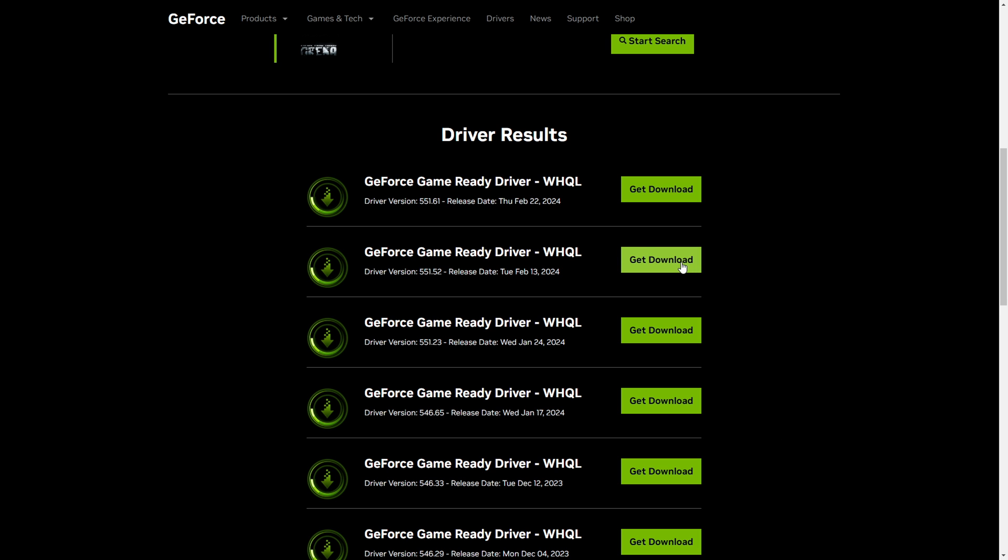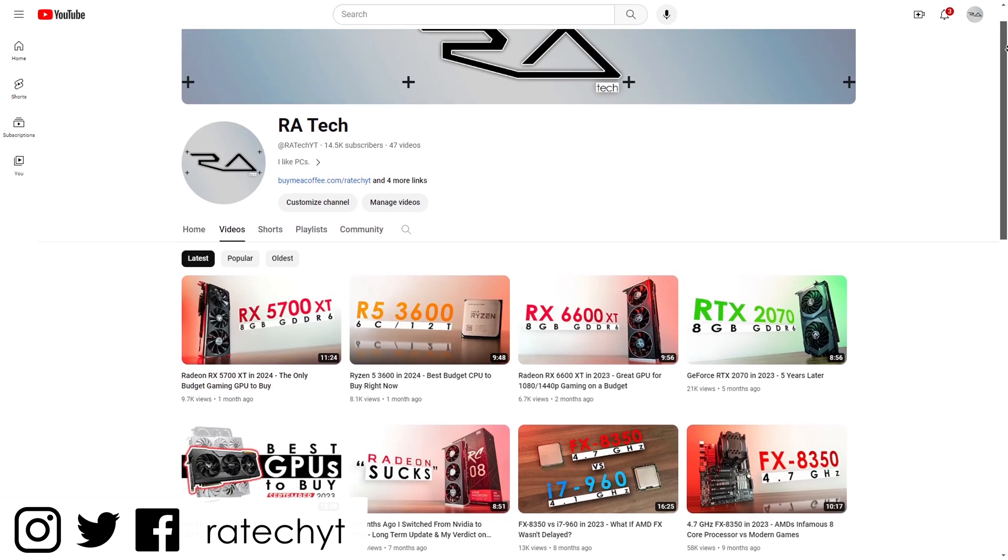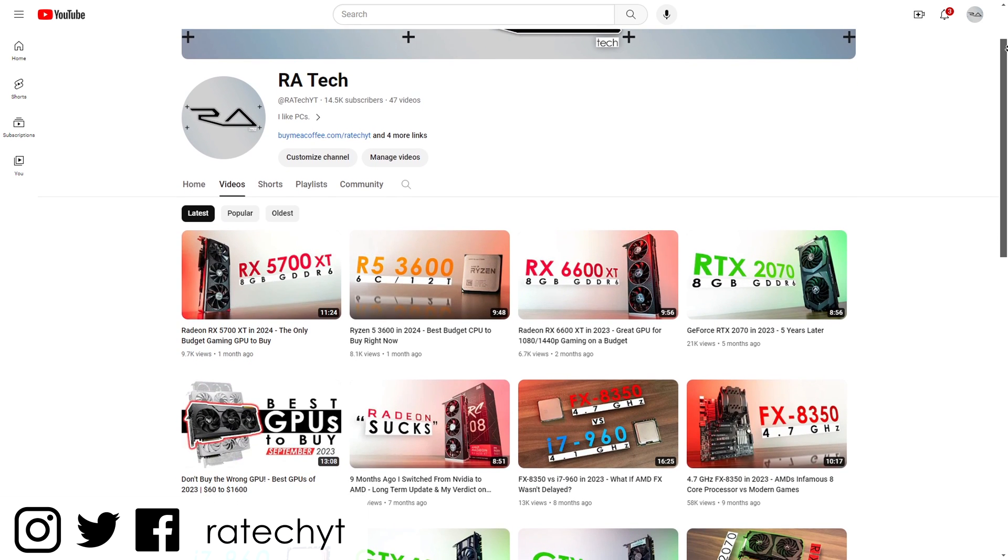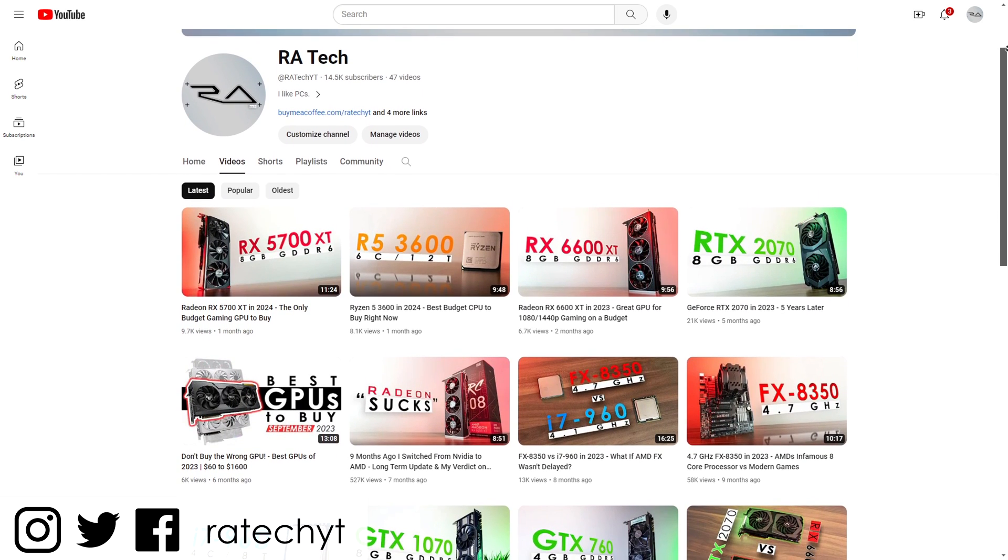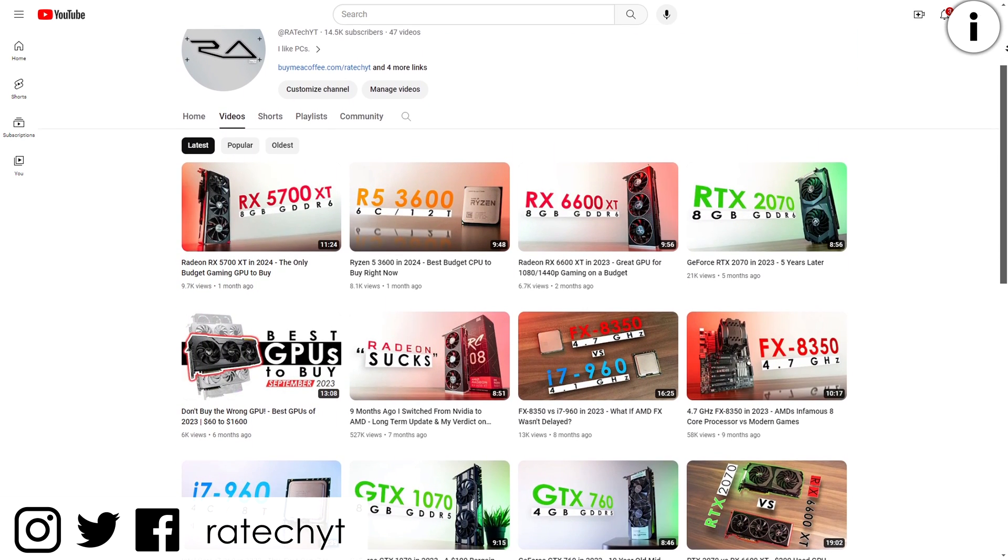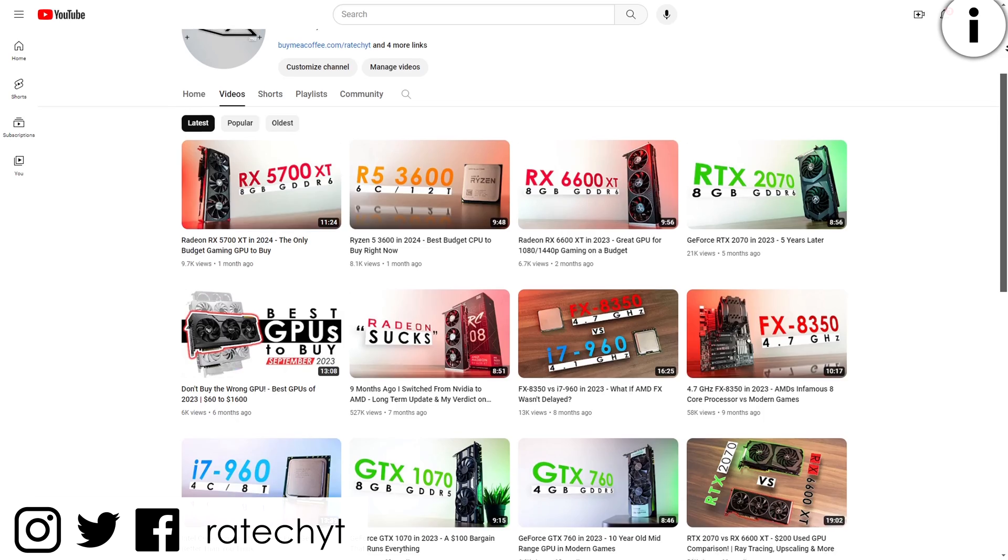And there you have it. Given you've done everything as shown in today's guide, you should have zero problems, and your graphics card should perform optimally. Otherwise you might have a faulty card or issues related to something else. Anyways, that's been it. Thank you guys for watching, hope you found this guide helpful. Feel free to have a look at other videos on my channel, be sure to leave a like, subscribe for more content, and I'll see y'all in the next one.